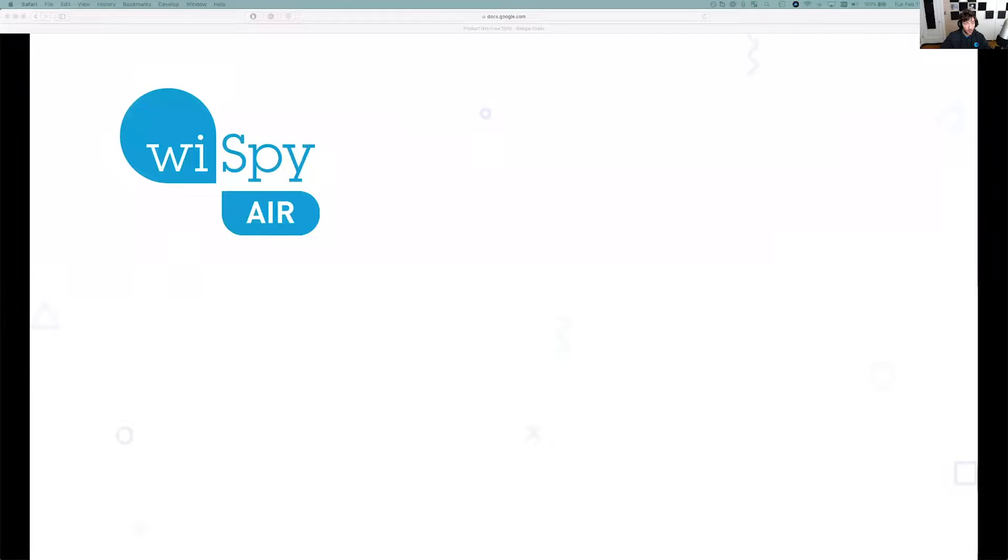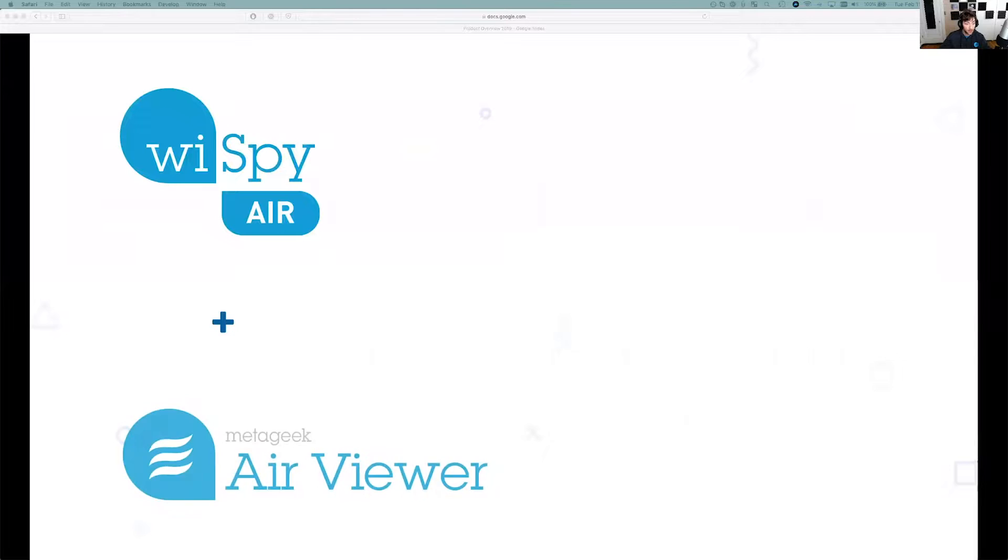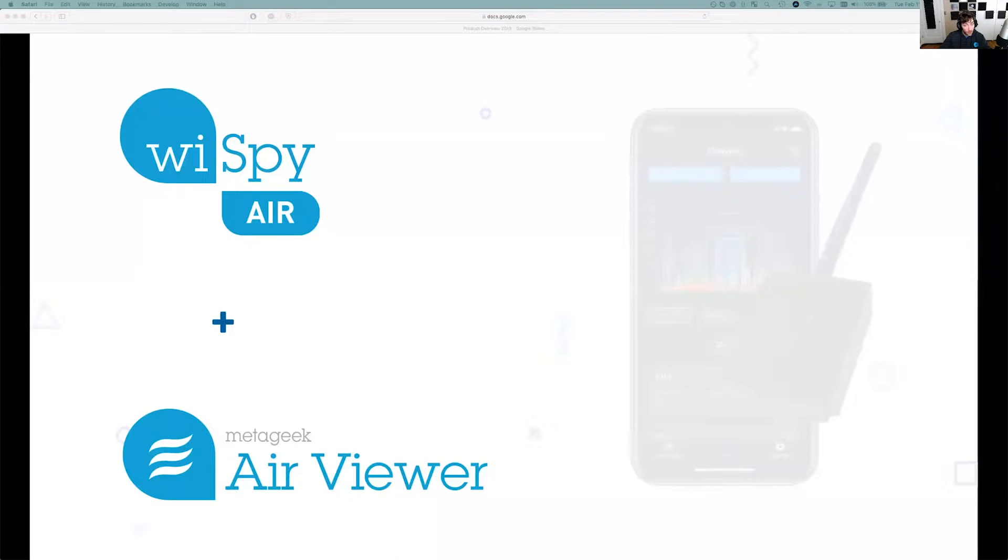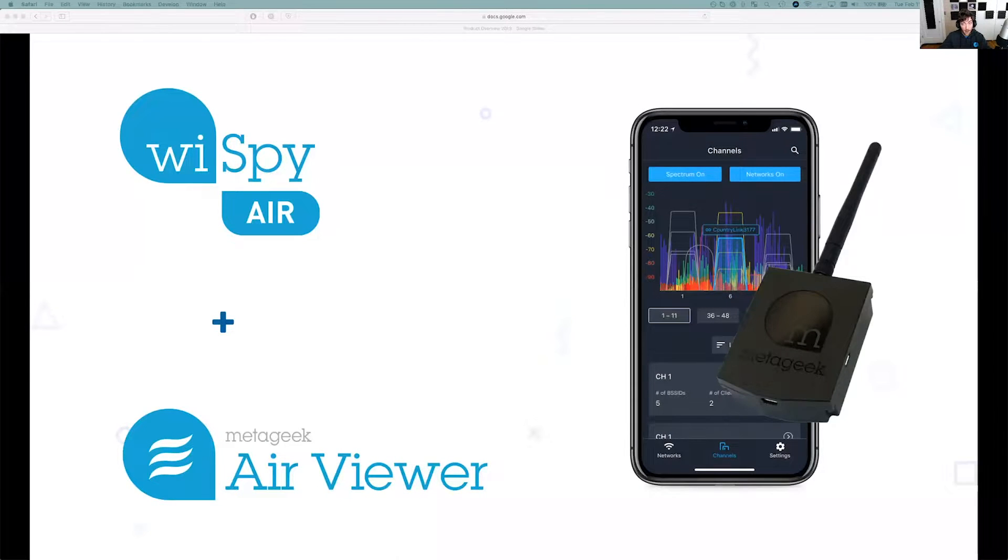I want to talk about the WiSpy Air, that's what this webinar is really showcased for. It uses an application called Air Viewer, which is available on Google Play or the Apple App Store.